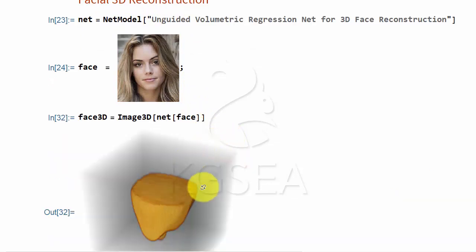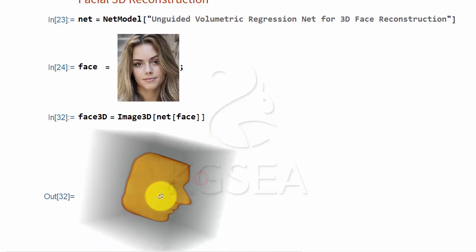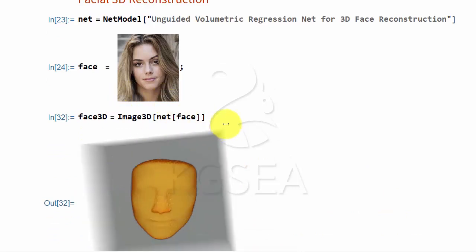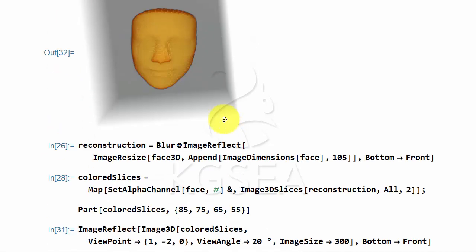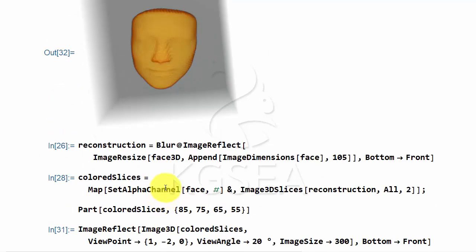For example, here is the image, 3D image of the face that it computed. Is it correct? Let's paint this picture over this 3D model to see if it is.